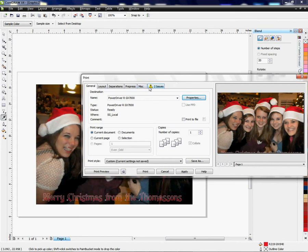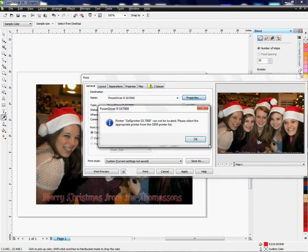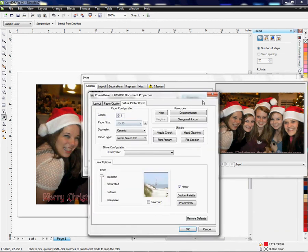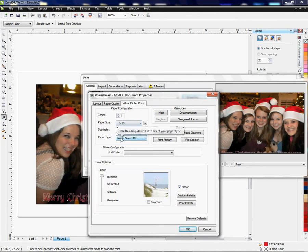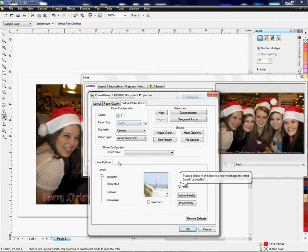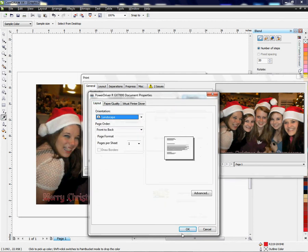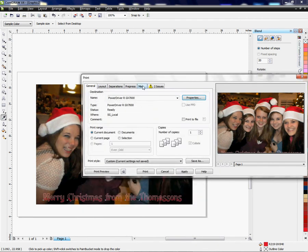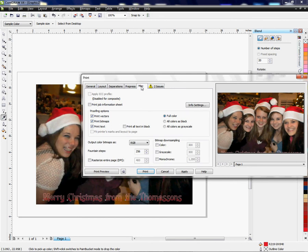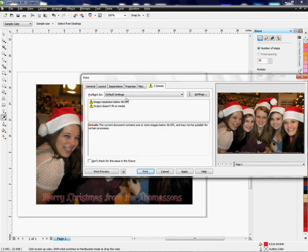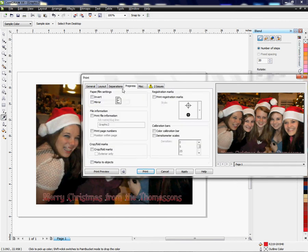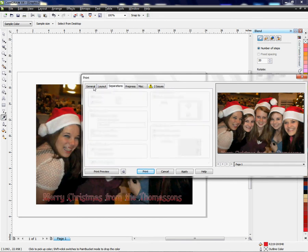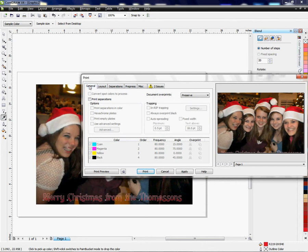So again, I've chosen the Power Driver, went to Properties, chose my settings and paper size, substrate, my media type. All this is correct. Mirrored the image, then I clicked OK. I have Landscape selected here under the Layout and Miscellaneous. Nothing to do here, nothing to do here. Now I'm just ready to print.